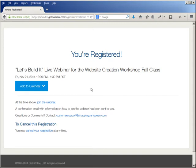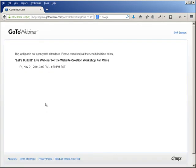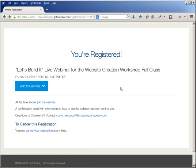At the time of the webinar it says here to click to join the webinar. You will click and it says it's not yet open to attendees. But when it's time for the webinar you should get an email. If at any time you don't get the email, you can just come back to the original link you were given and click on it to get on the call live.